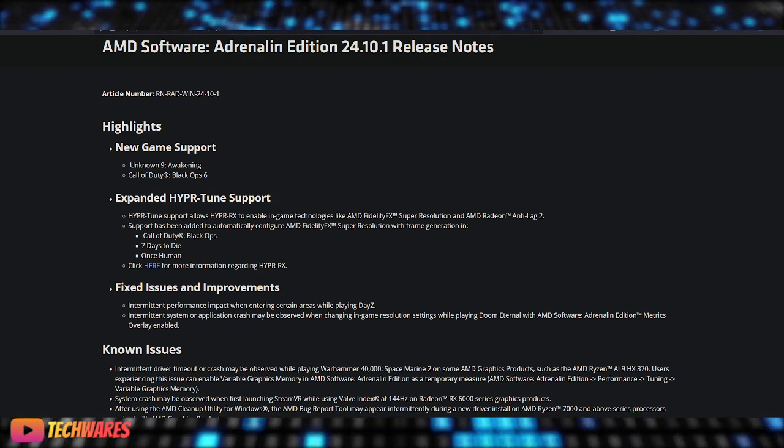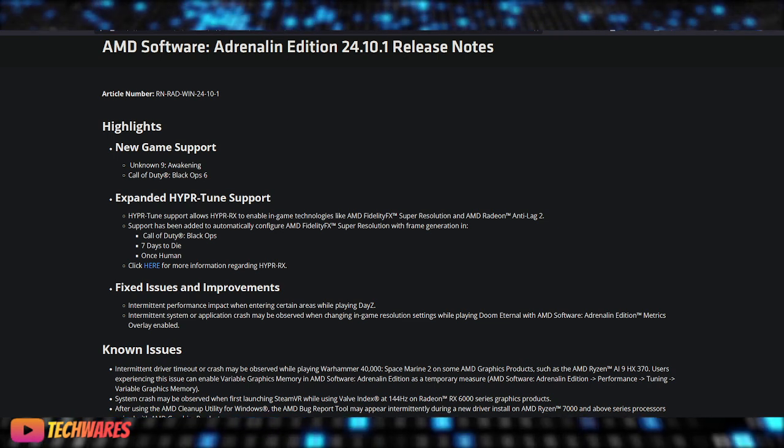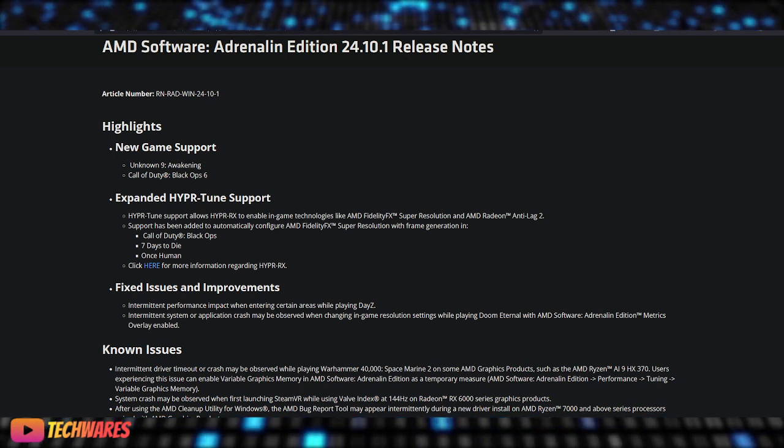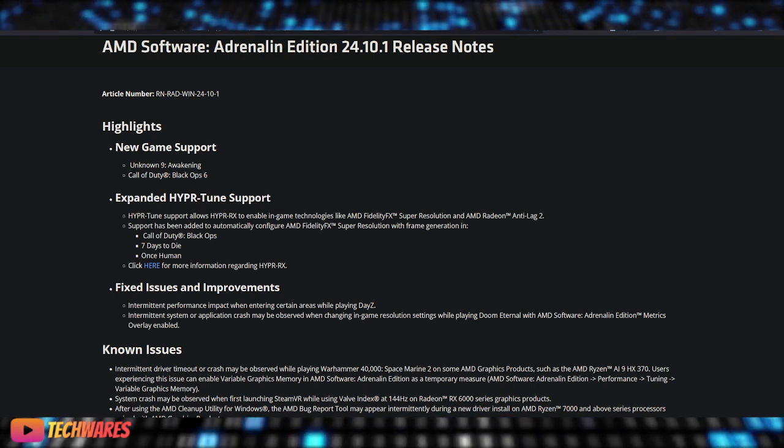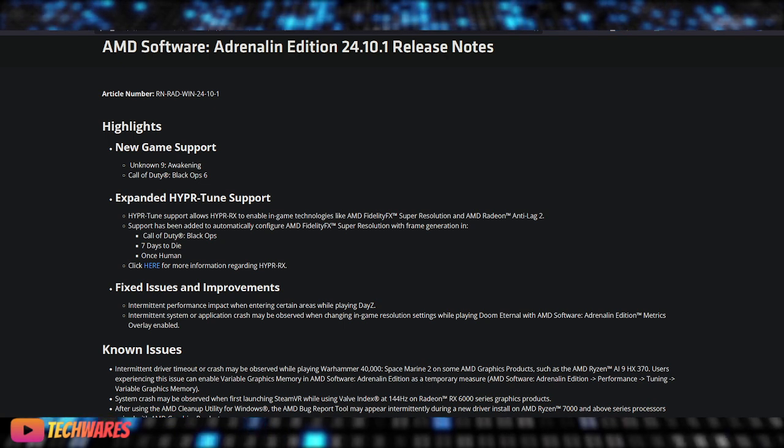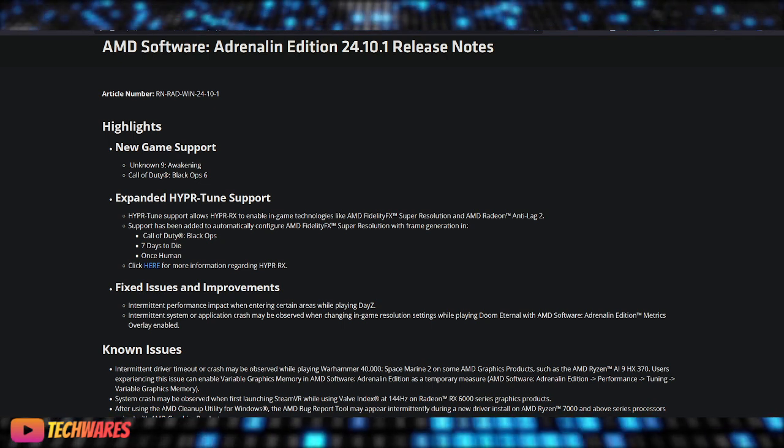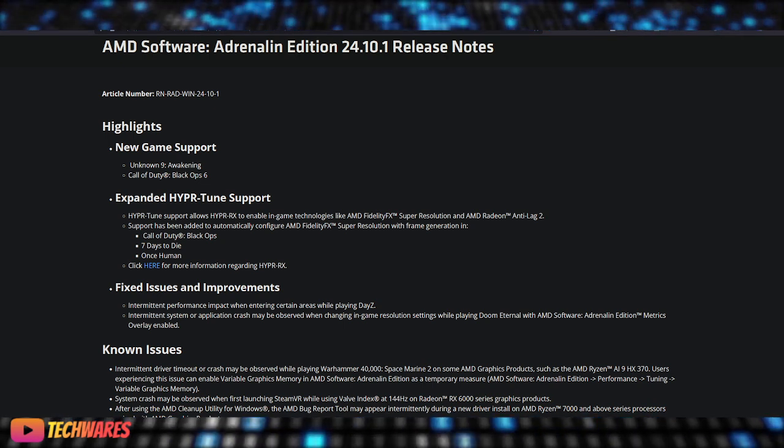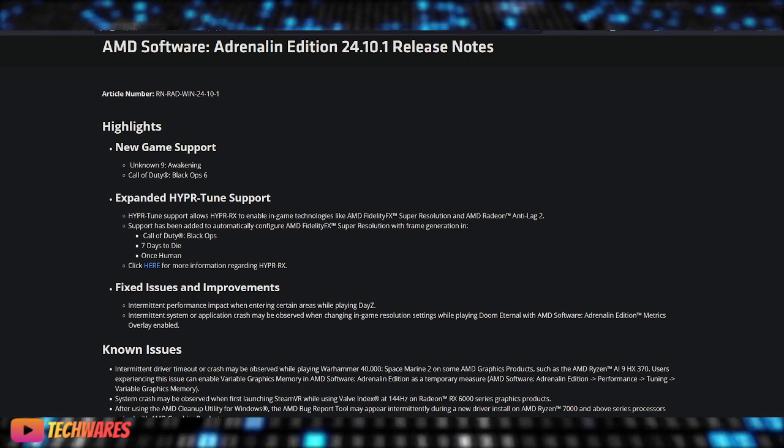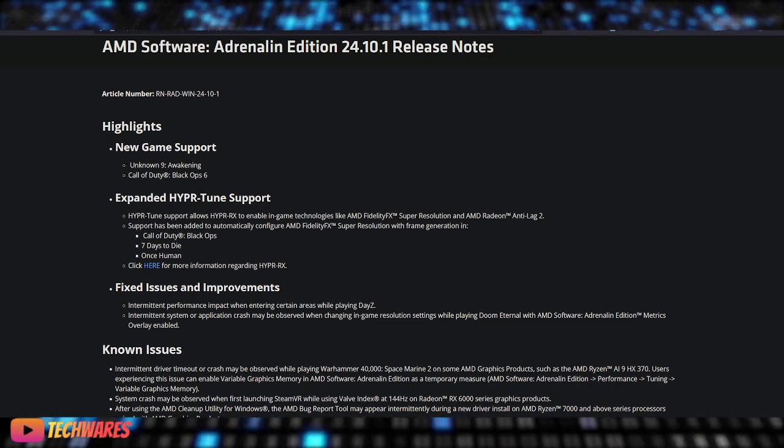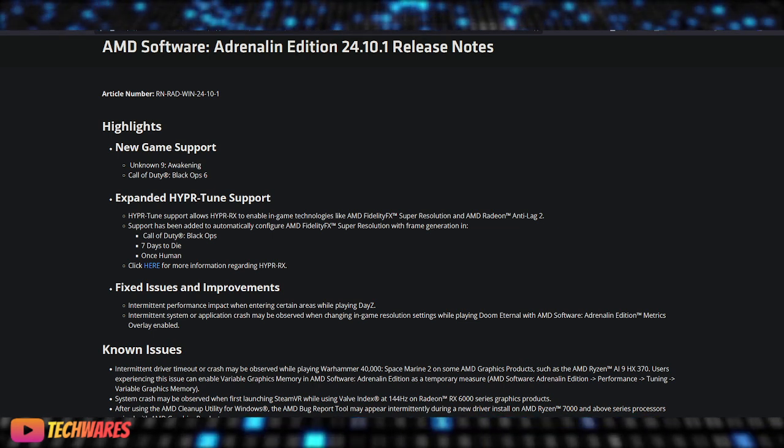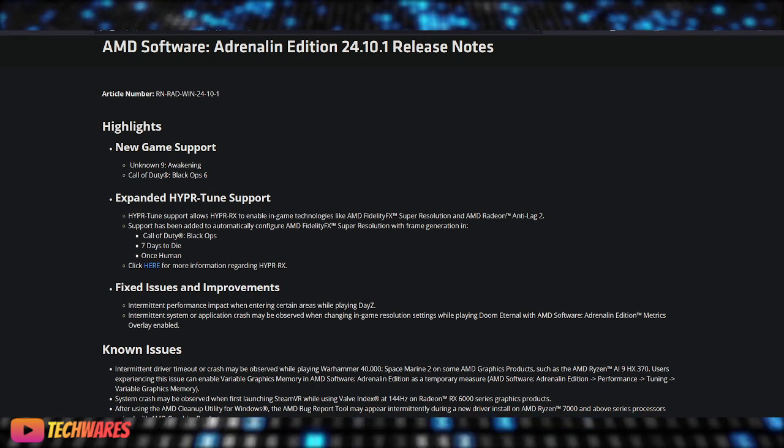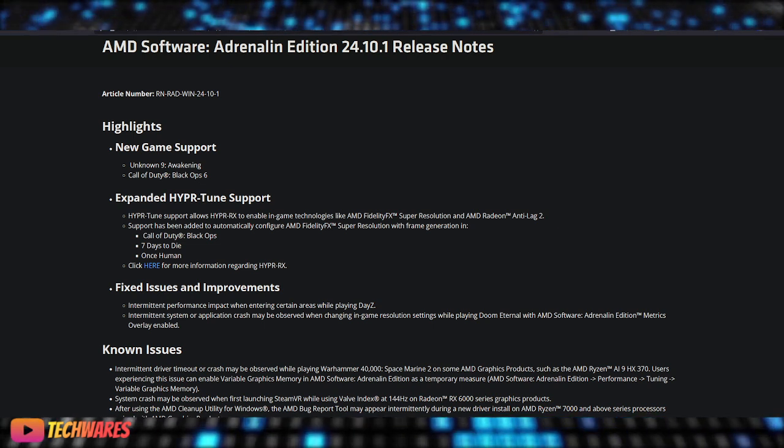Now for the known issues—AMD is working on fixes for these. Users may experience intermittent driver timeouts or crashes in Warhammer 40K Space Marine 2 on certain AMD graphics products. A temporary resolution is to enable variable graphics memory in Adrenaline Software. There's also a potential system crash when launching SteamVR with a Valve Index at 144 hertz.